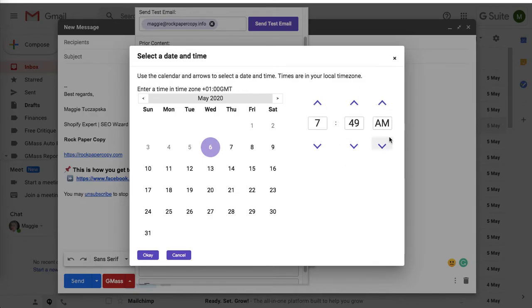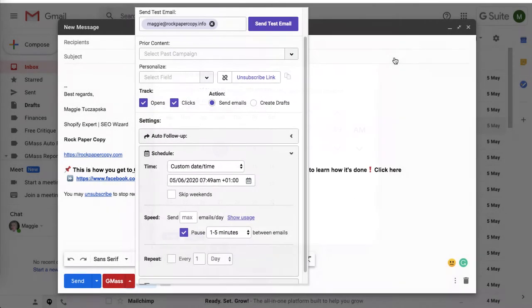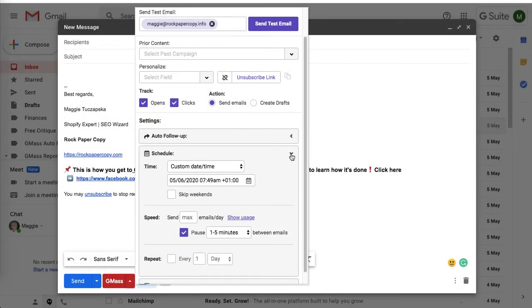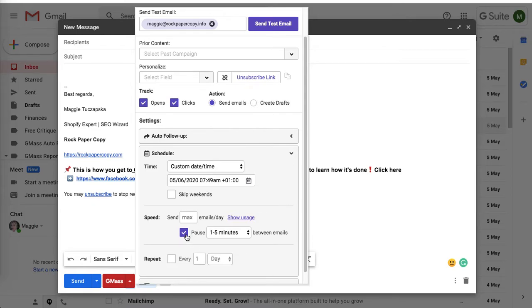Obviously it is in your time zone, so please bear that in mind if your clients are based all over the world.